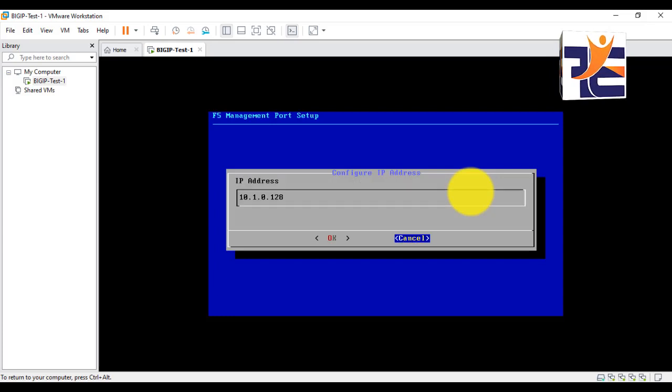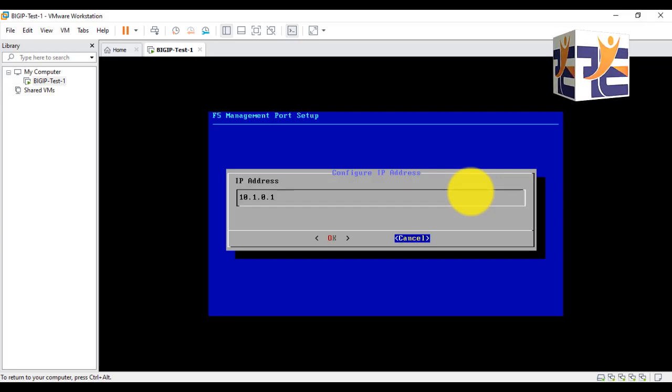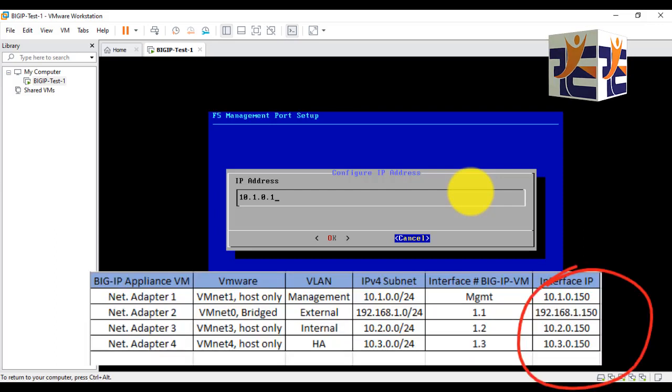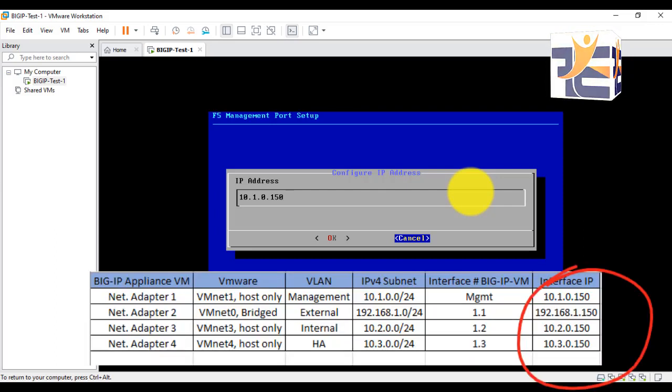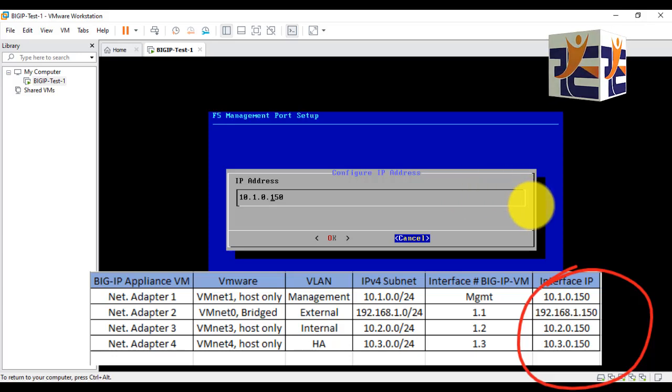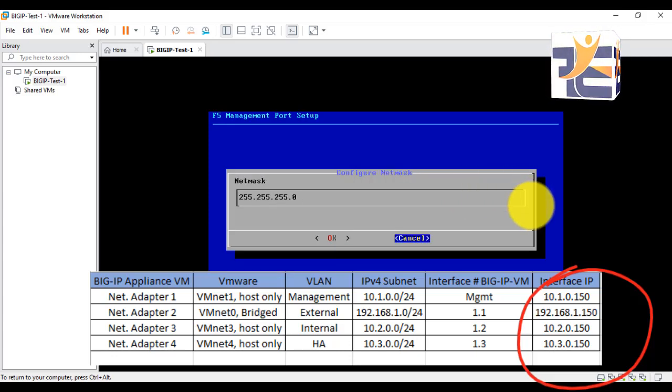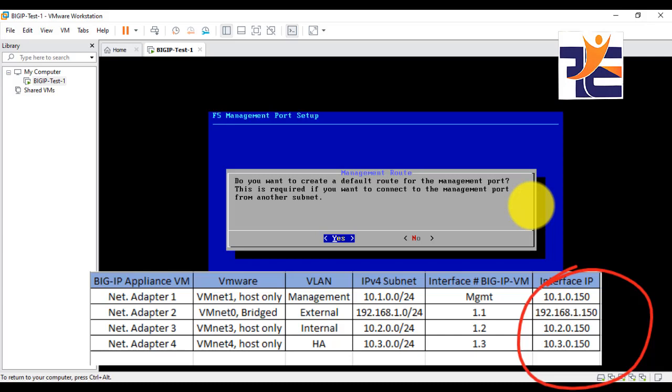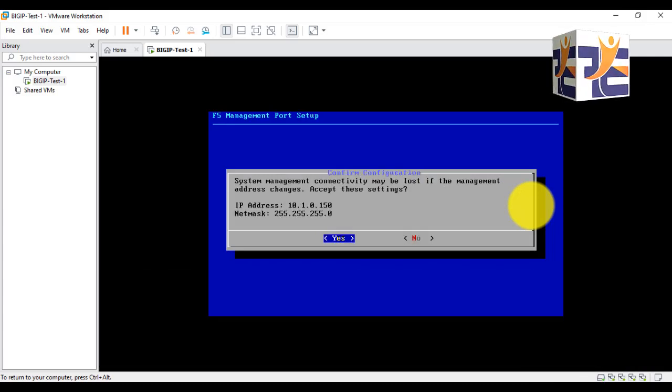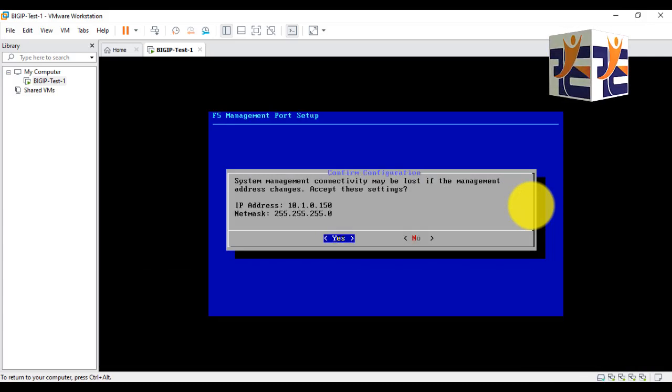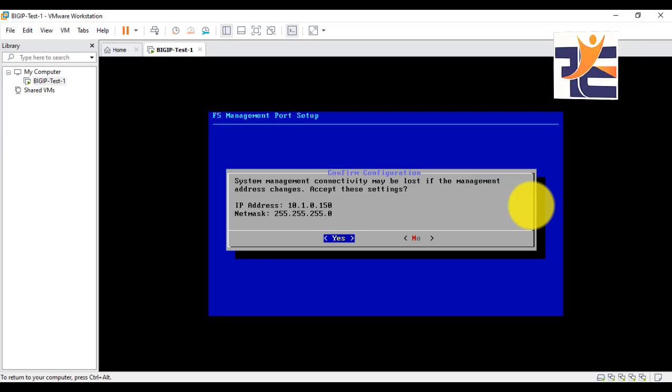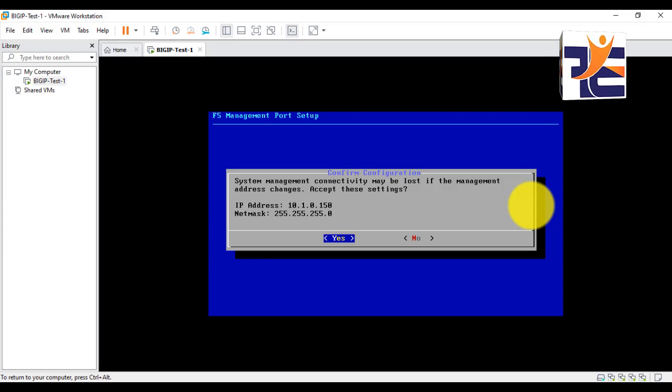I have to provide the new IP address here. You can use the tab key in order to move to and fro. 10.1.0.150. Now I have to press OK. The netmask is good, that is class C. It's asking for default route - no, I'm not entering the default route. It's asking that you have to set these configurations. I have to give confirmation yes, the IP address is correct and the netmask is also fine.